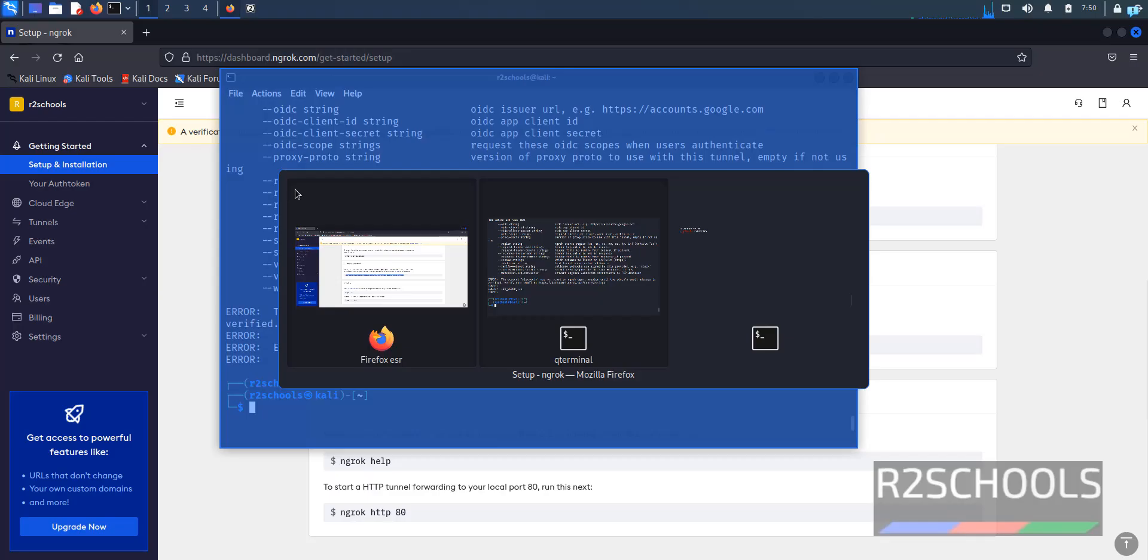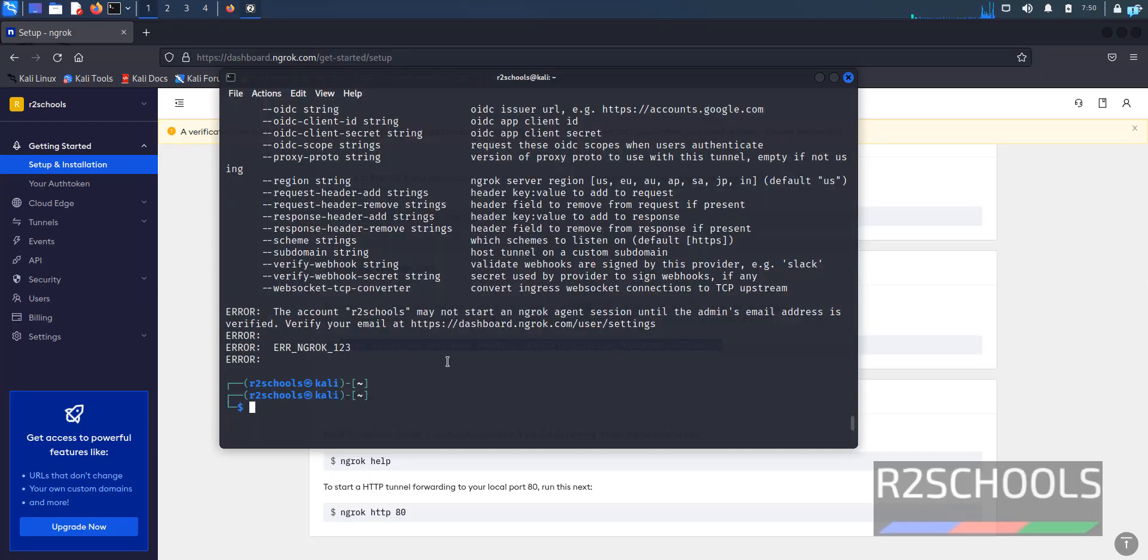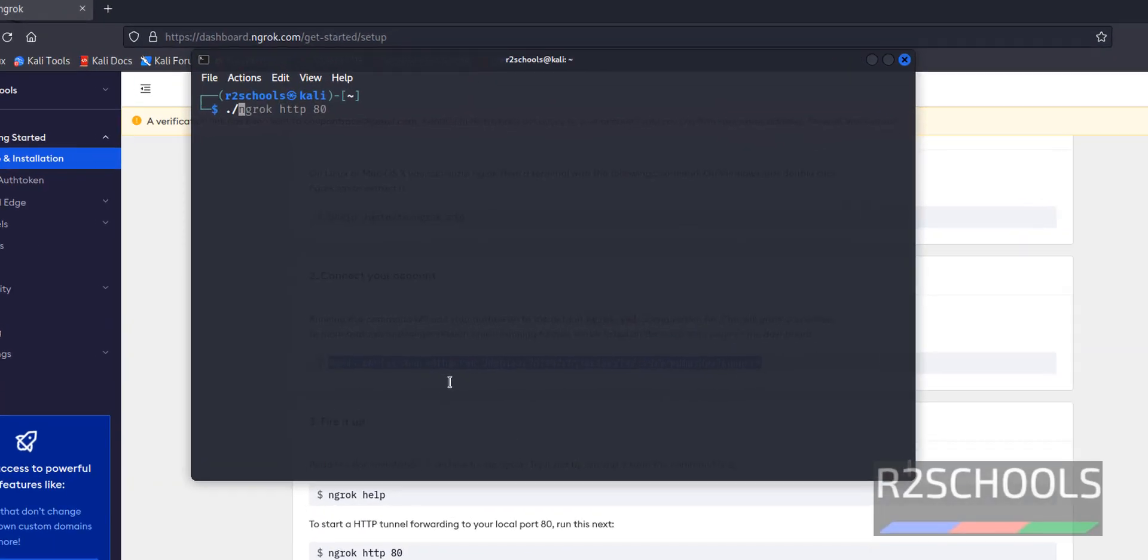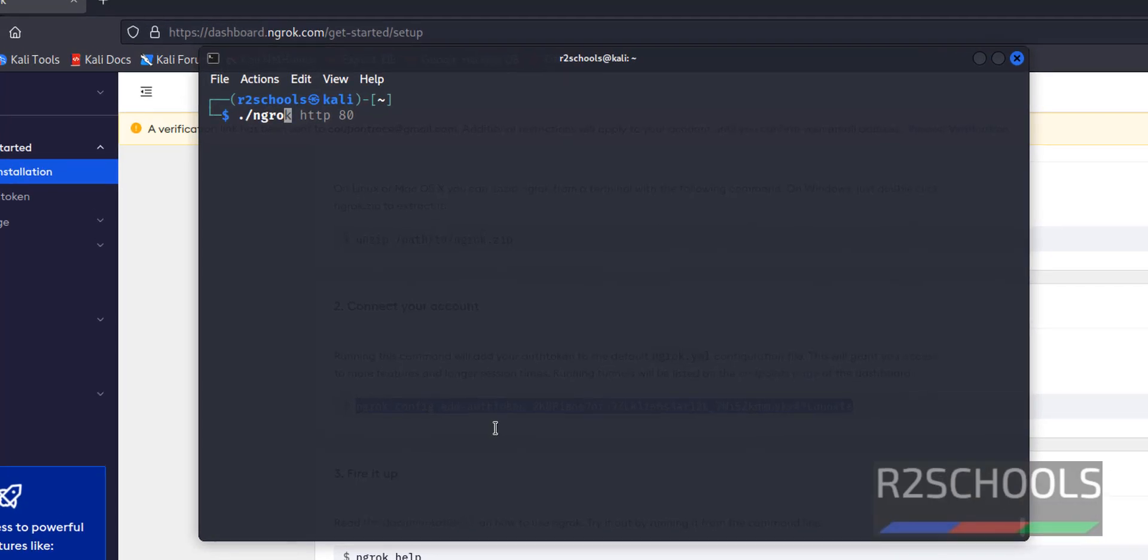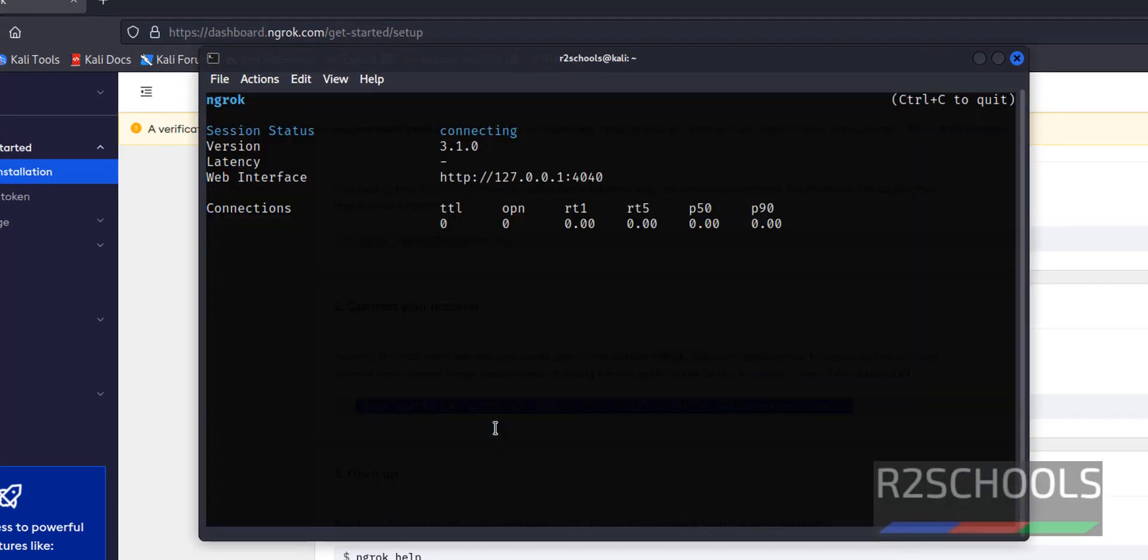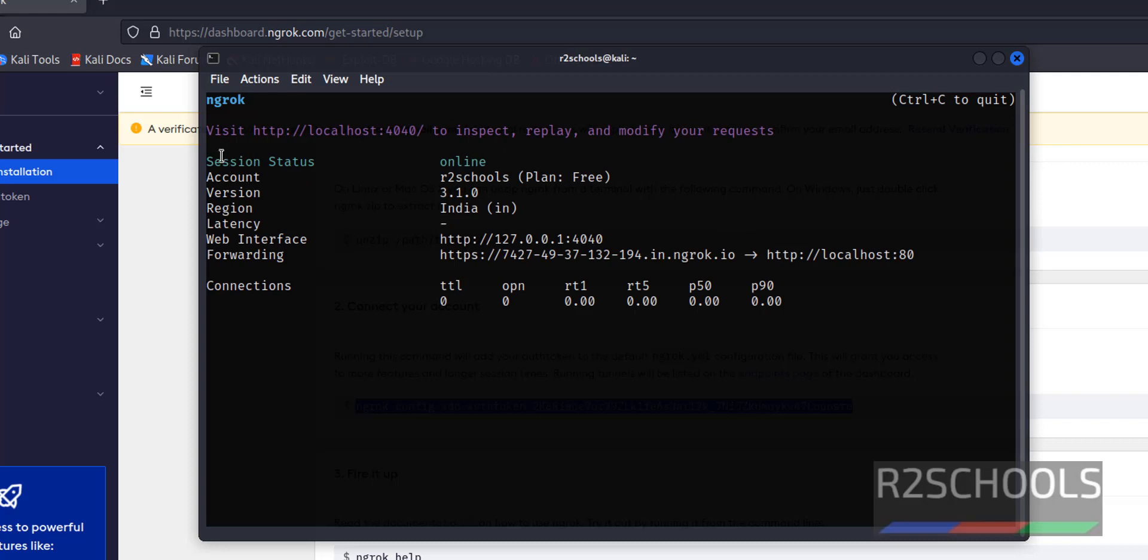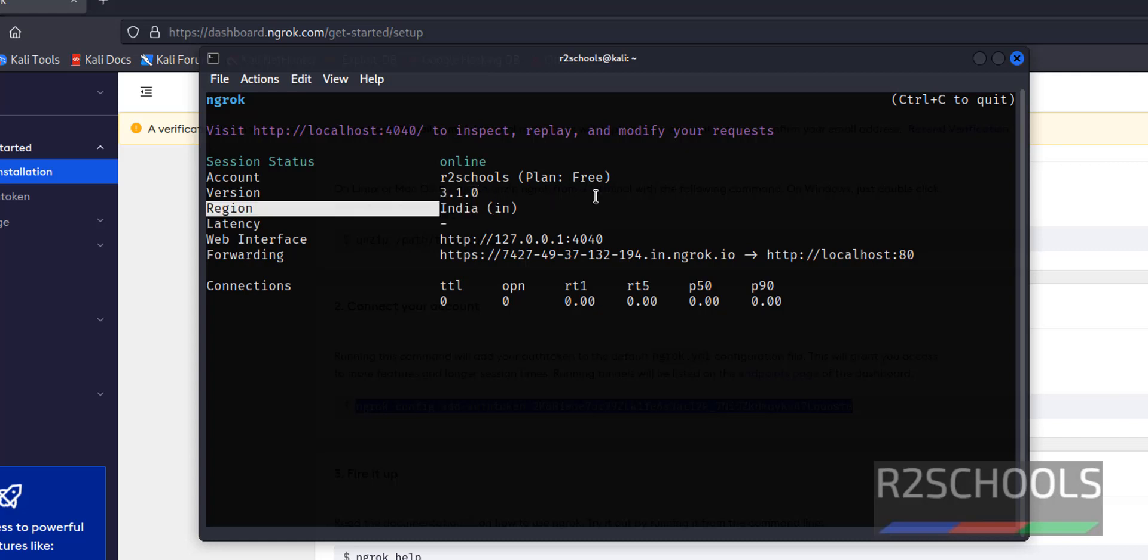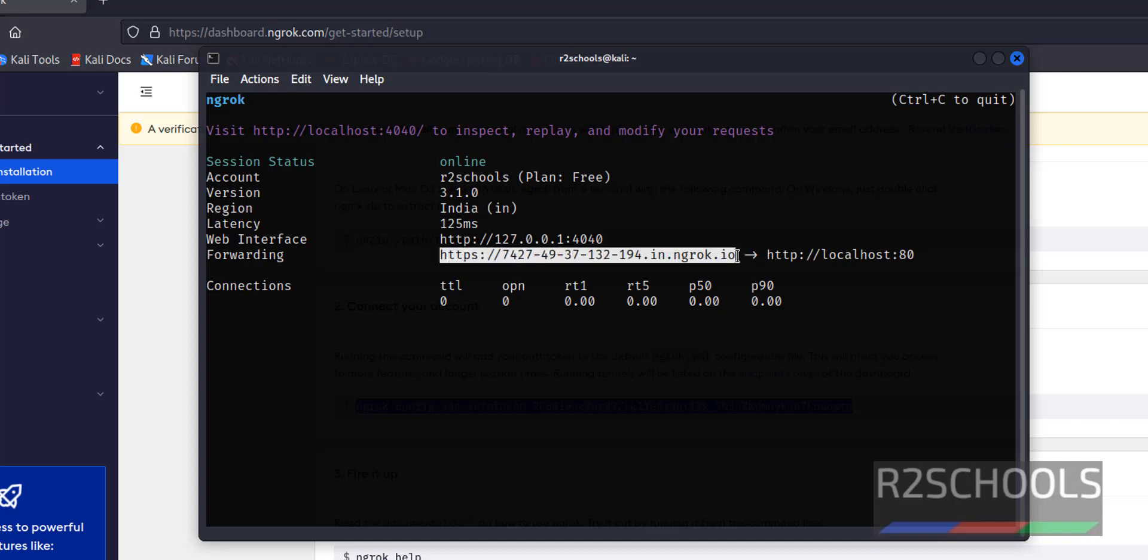Now go to the terminal and run again. ./ngrok HTTP 80. See, now session state is online. This is the account name. This is the version. And this is the region. This is the web interface. Copy this link for this localhost.